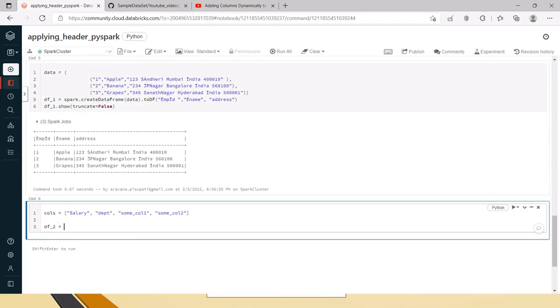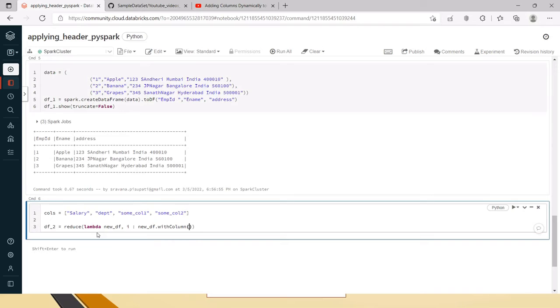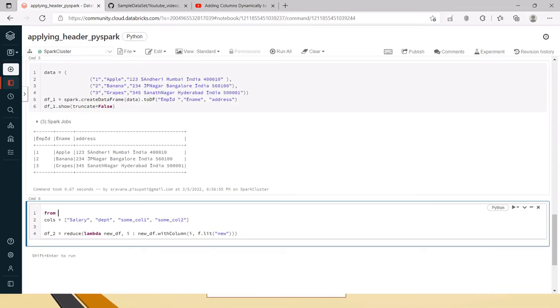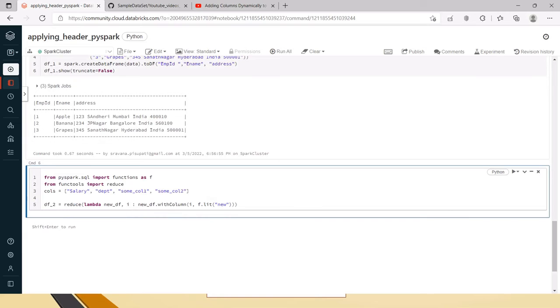So, for that I am creating a new data frame DF underscore 2 and I am saying that in the reduce I have to use that with the lambda. I am passing some data frame, let's say new data frame, and I am taking one variable here because we have to iterate through how many columns are there. Inside this I am saying that you create with column of I and put it as new. This is f dot lit means that we have to import from pyspark.sql import functions as f and also we have to import reduce otherwise it will give error.